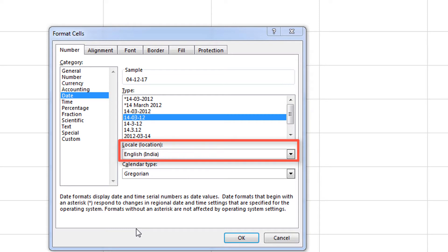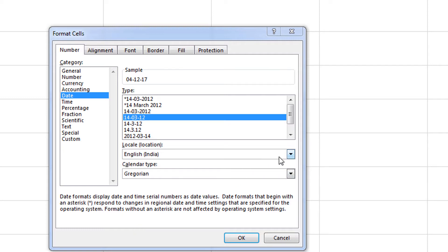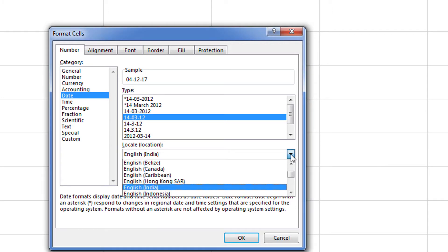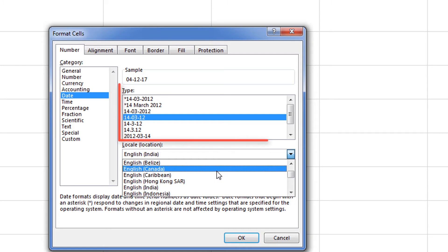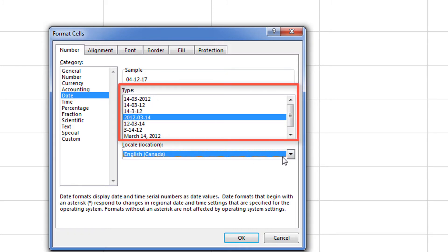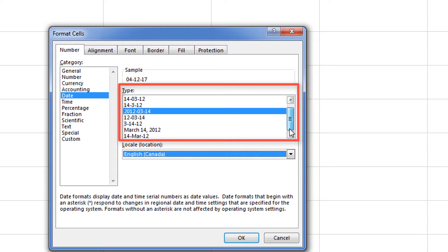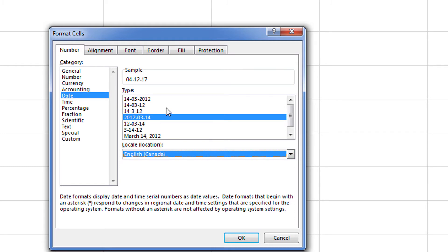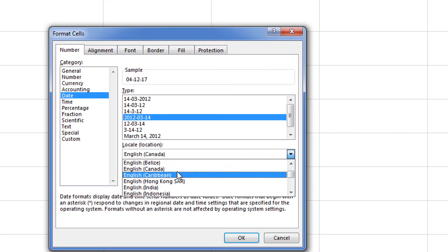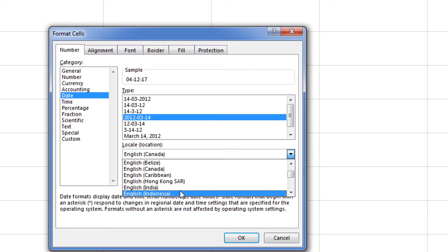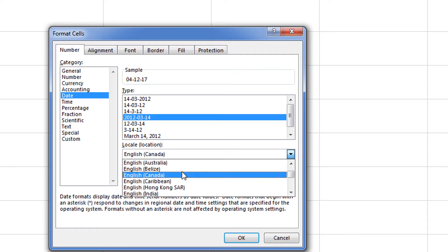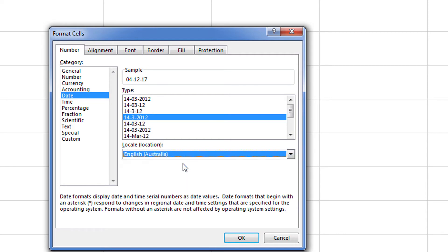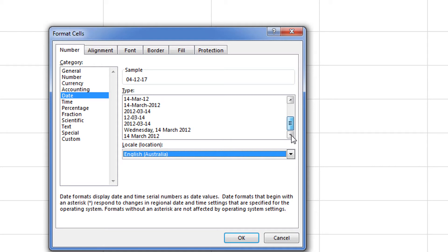You would also want to focus on the locale information. This will give you different types of formats that are used as standards in that particular location. For example, at this moment my locale is set to English India. If I change it to English Canada, look what happens in the type. See, I have different types now based on the location of Canada. These are the standard types of dates that are used in that location. If I switch it to English Australia, I have a different set of types now.